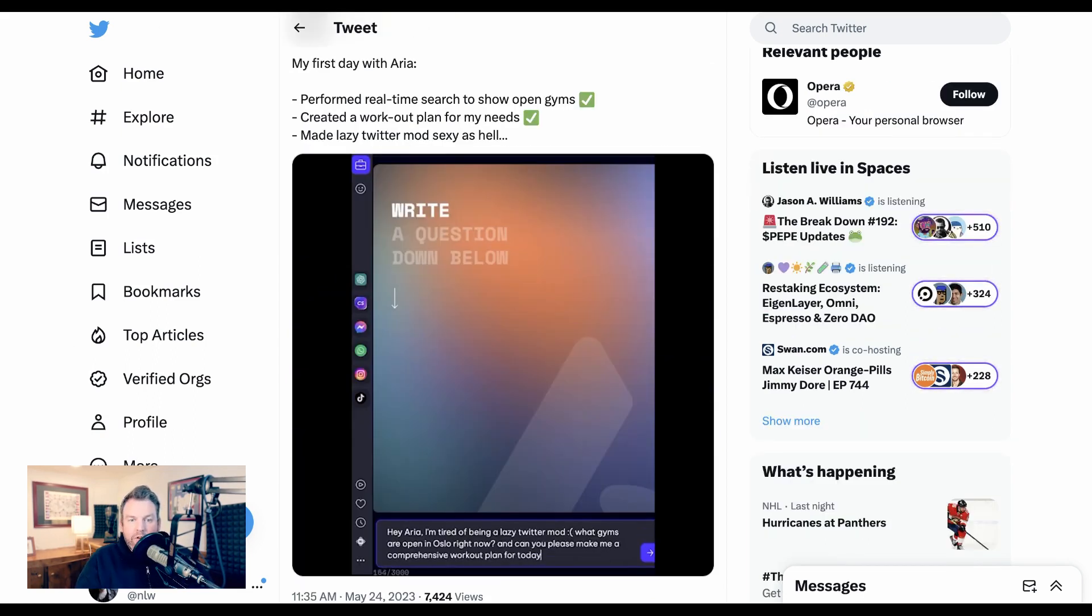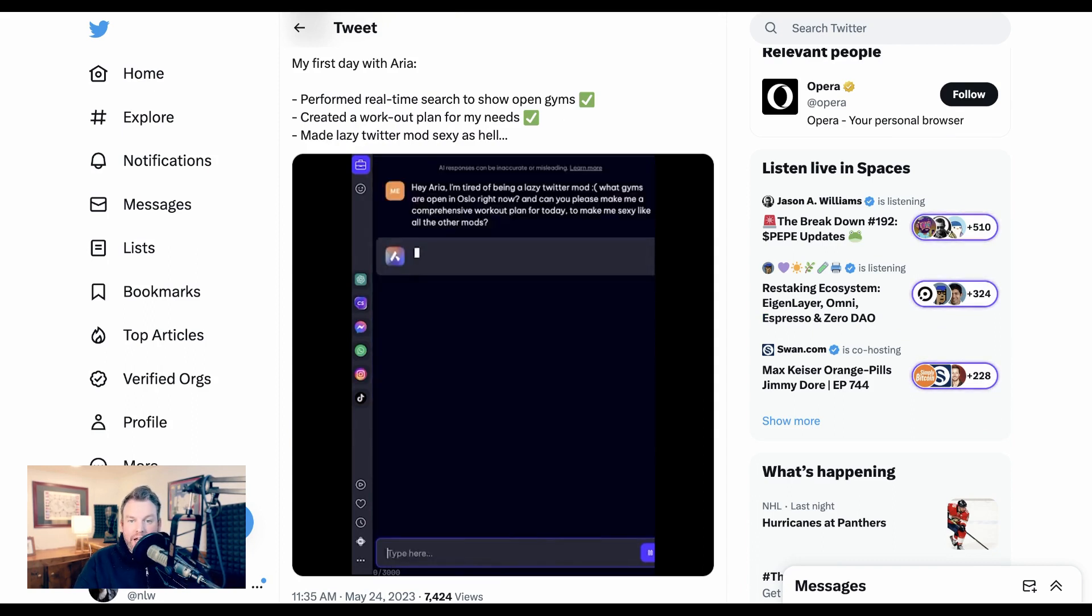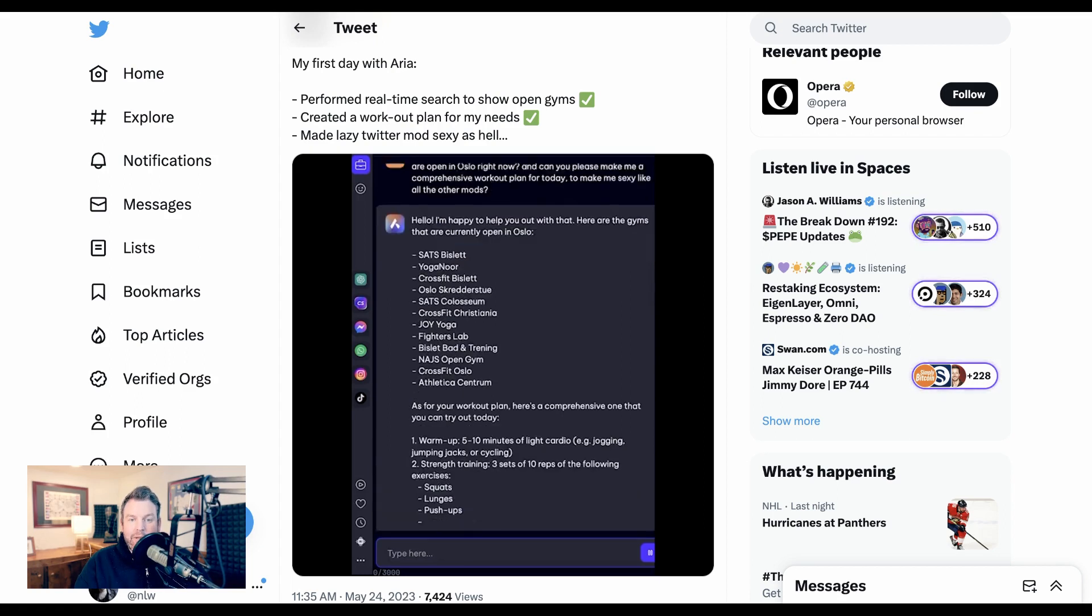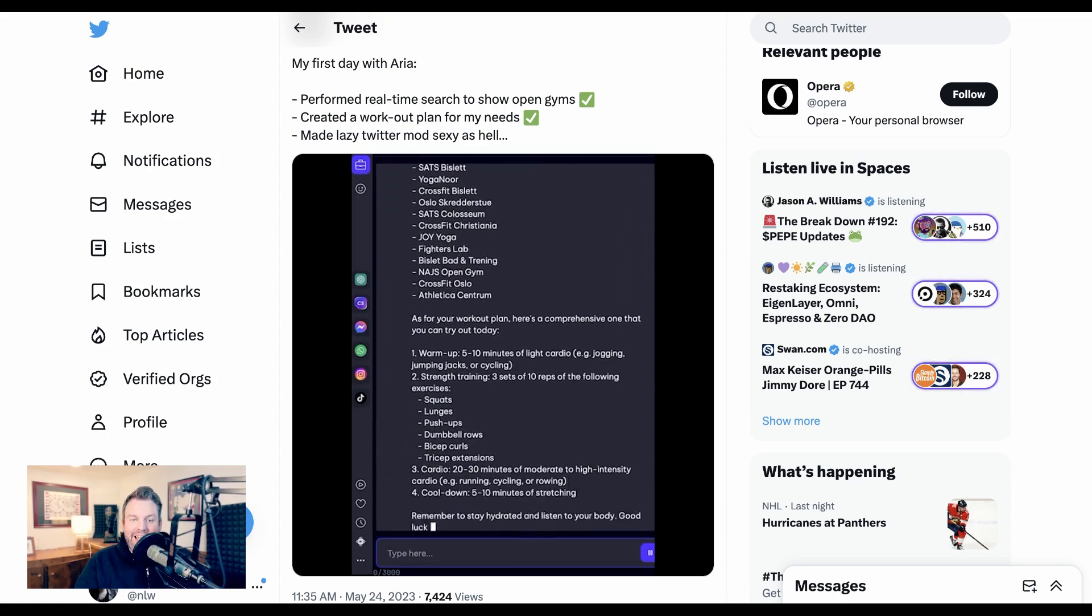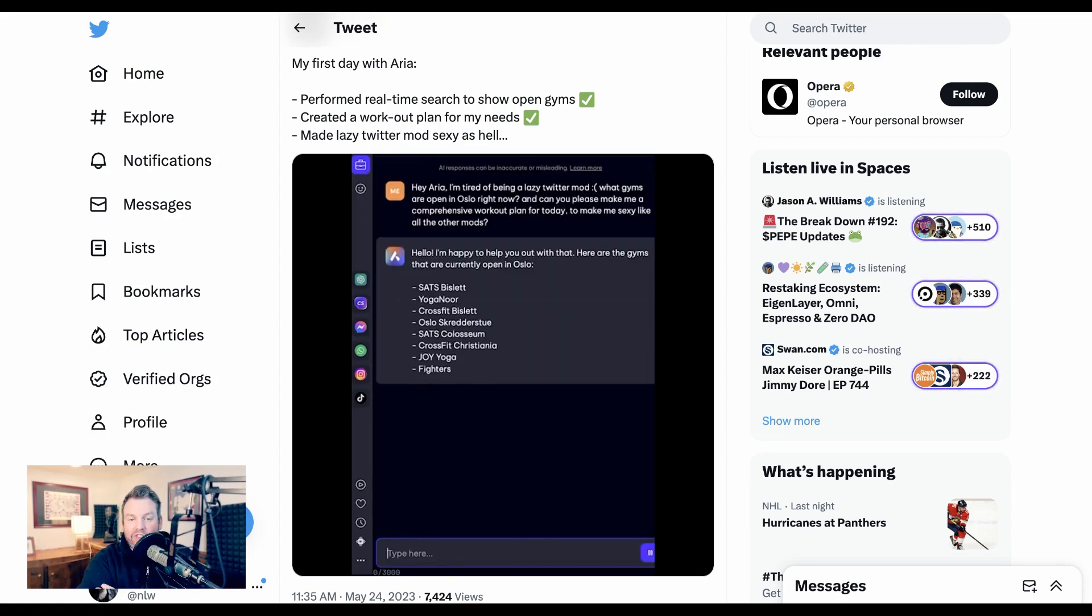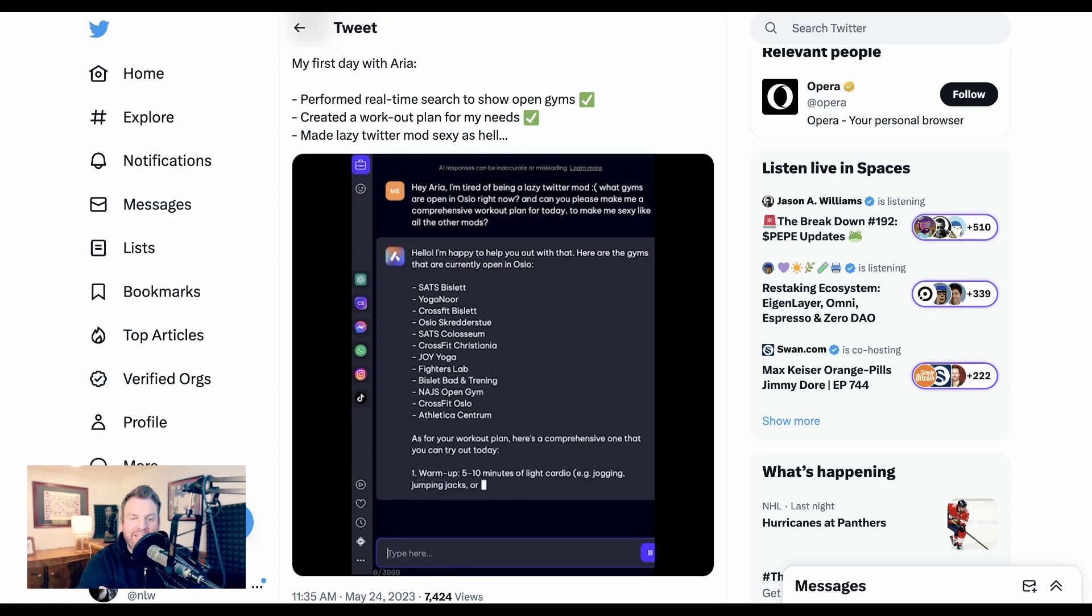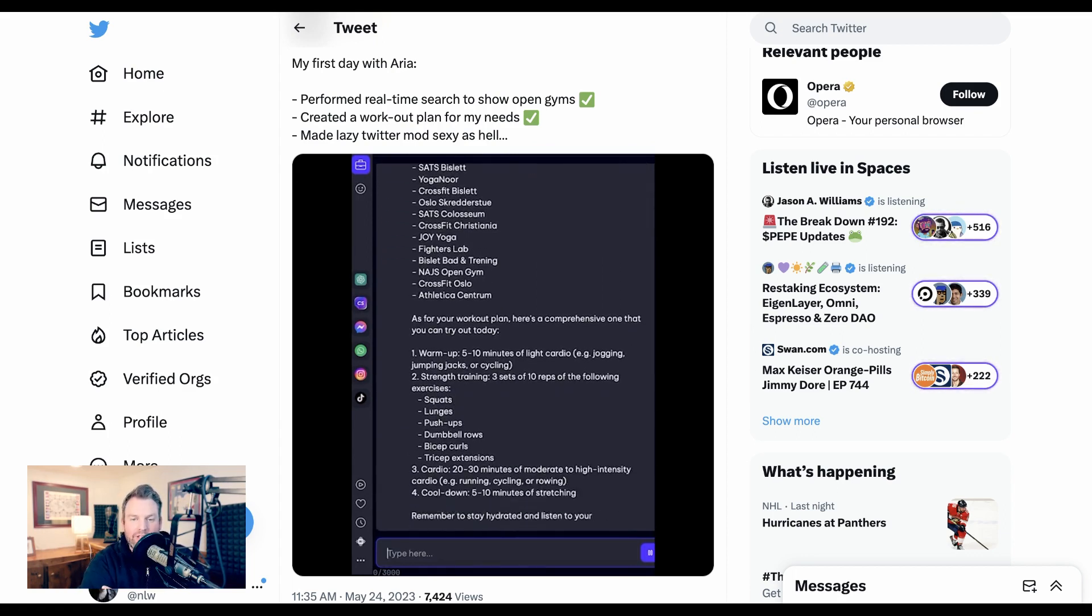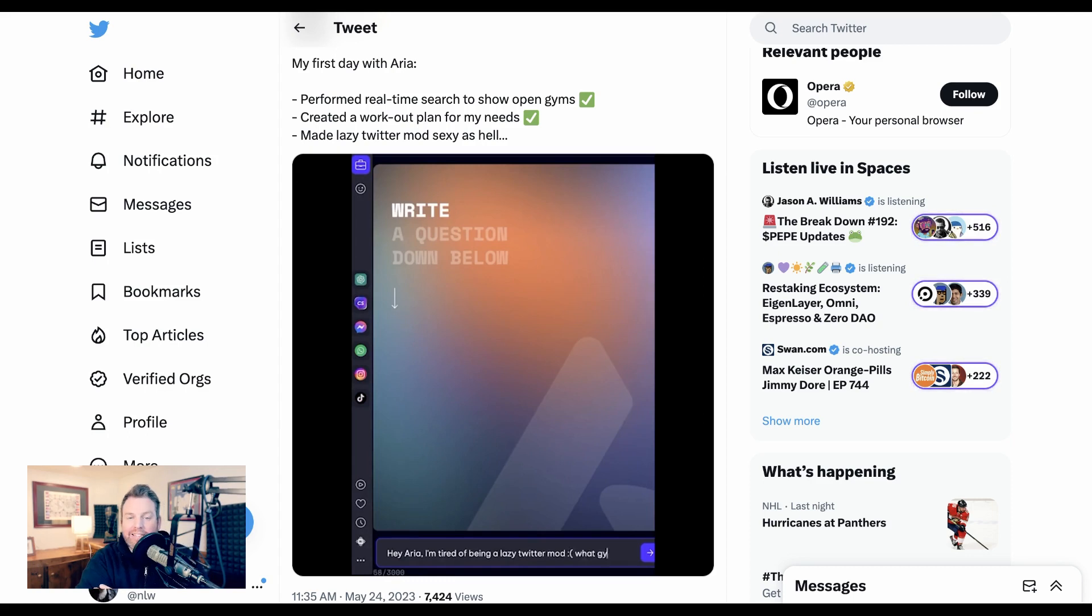Opera tweeted, my first day with ARIA, performed real-time search to show open gyms, created a workout plan for my needs, made lazy Twitter mods sexy as hell. Bill Gates recently said that he thought that whoever figures out how to make the best AI personal assistant is going to be the winner of this whole arms race, and ARIA is Opera's attempt.